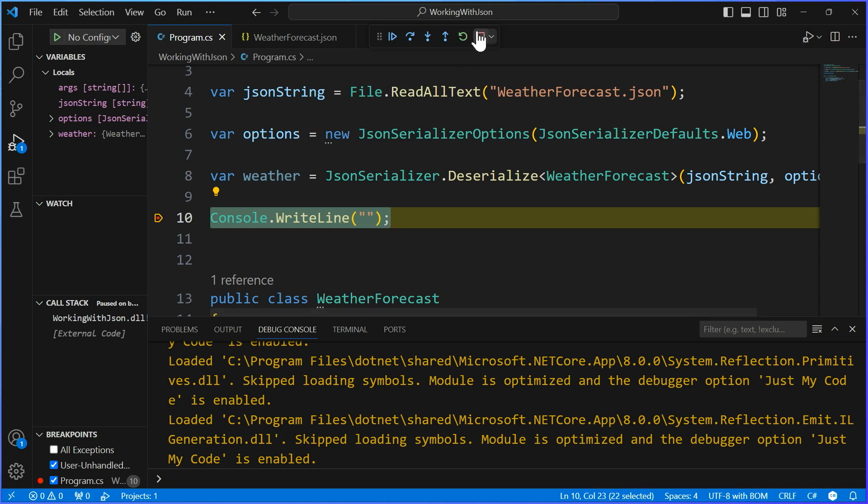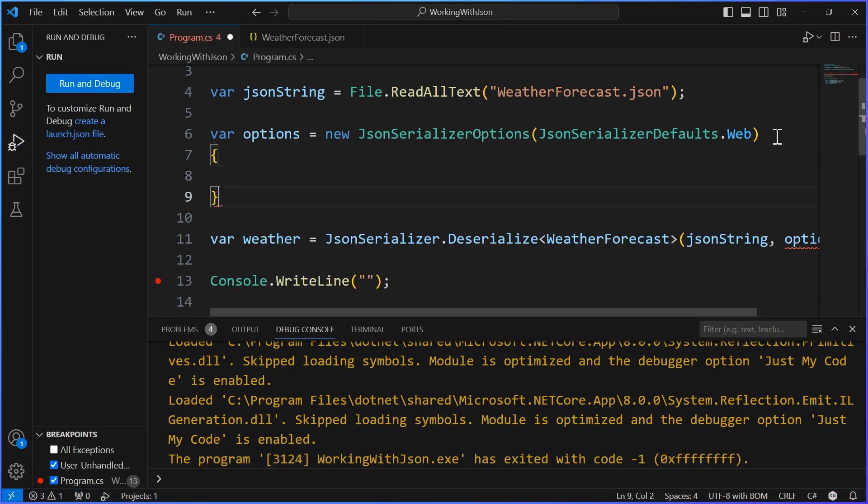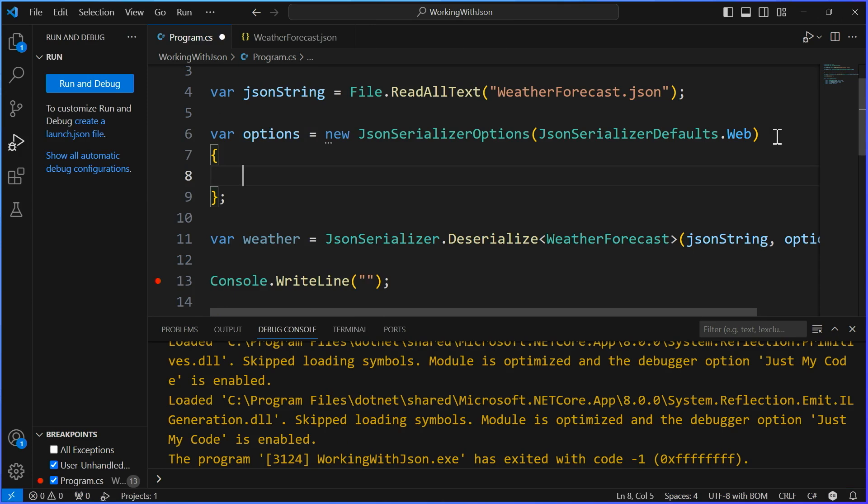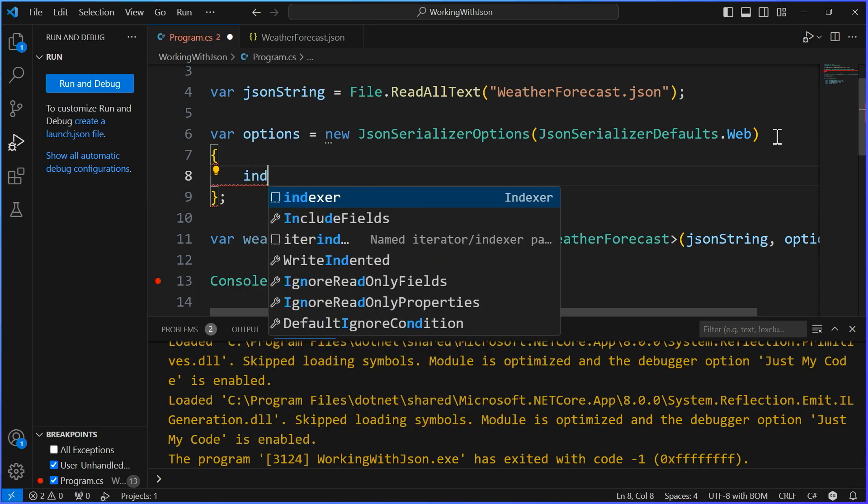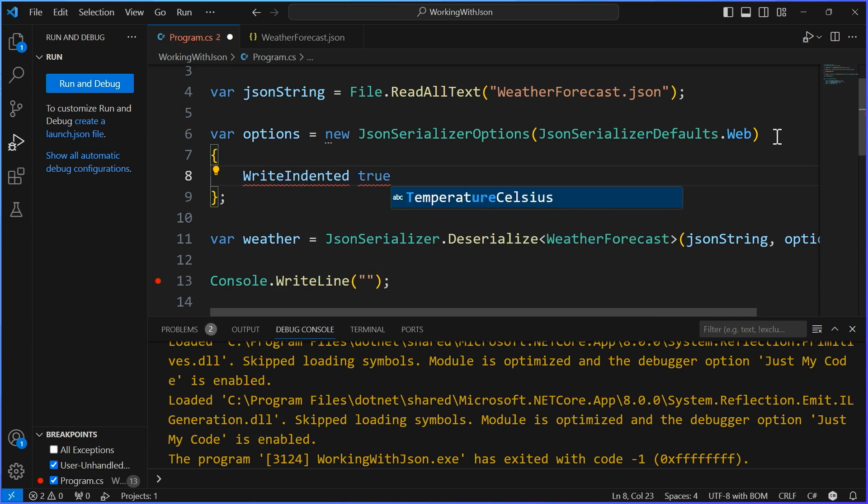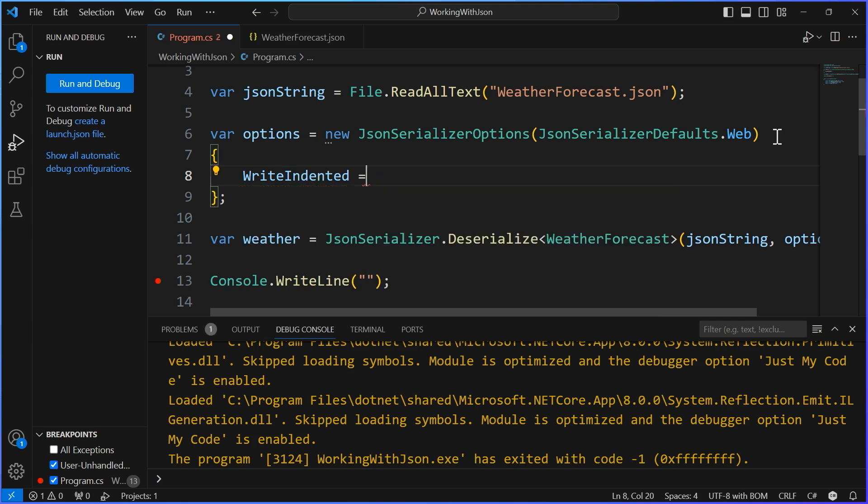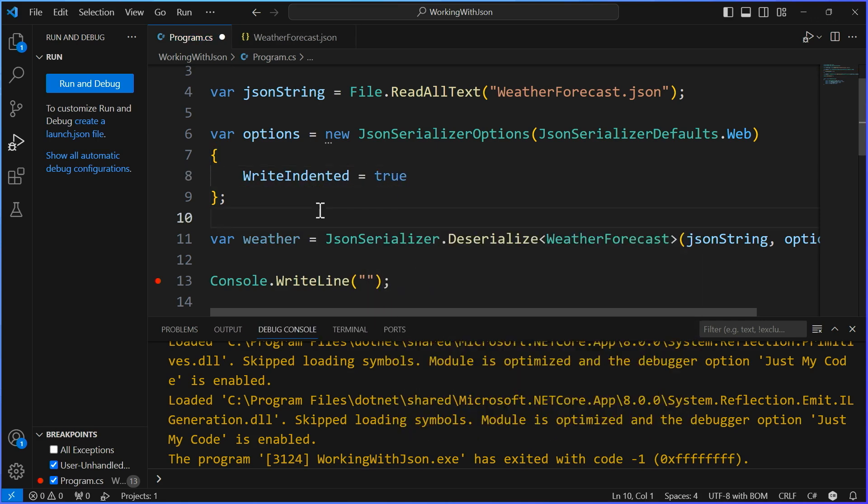Now, of course, you can come in and if you want to, you can still add and override different things. So if I wanted to, you know, indent, write indented, I could still have true there, for example. So you can still add more things and tweak and tune as you would like. So totally good to go.